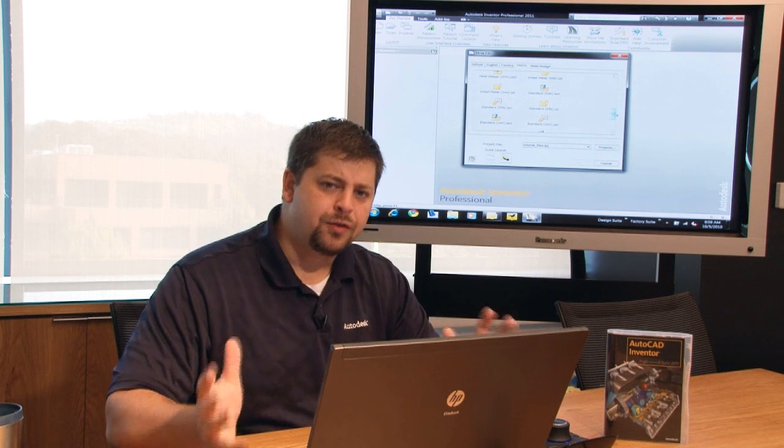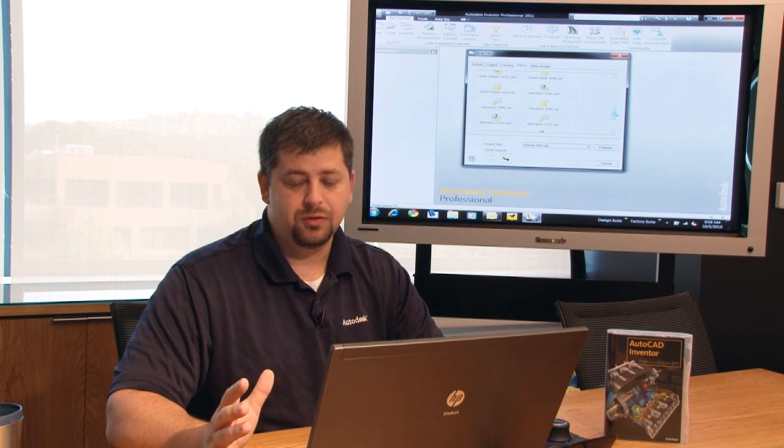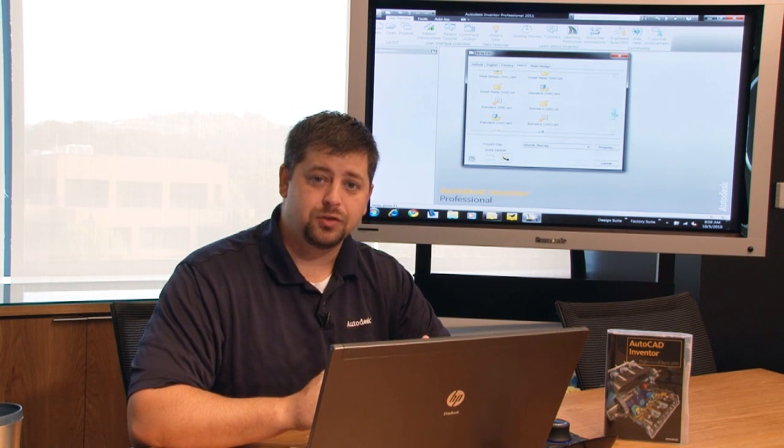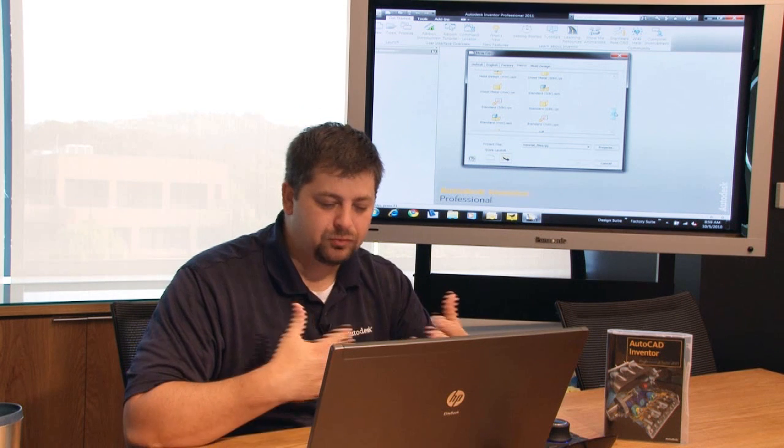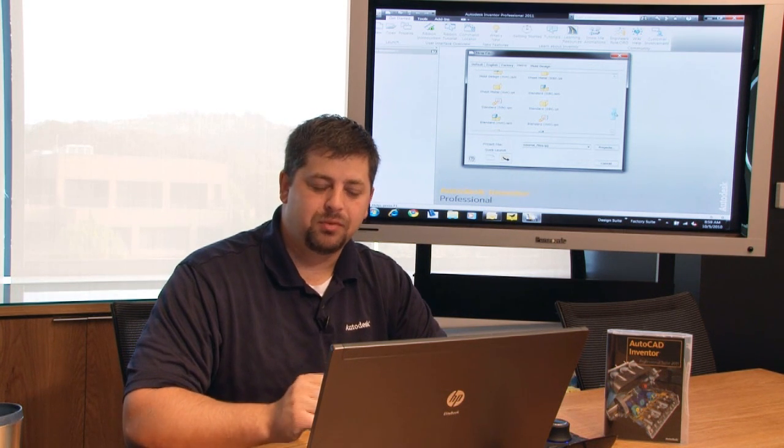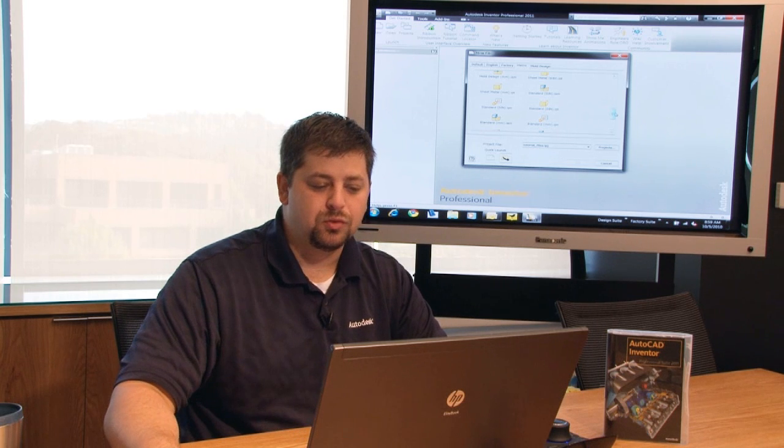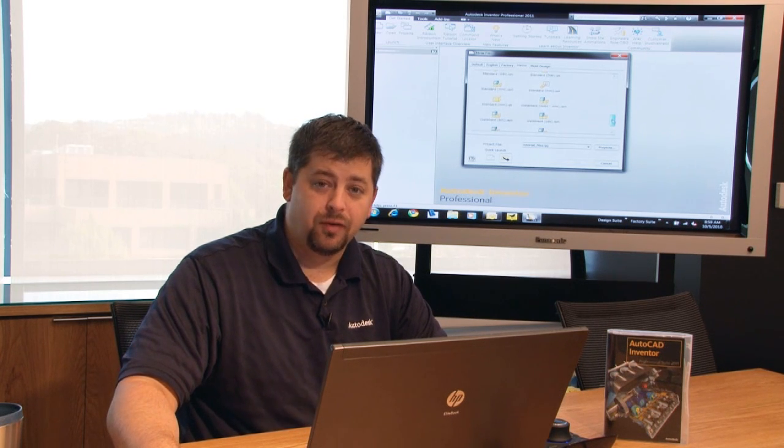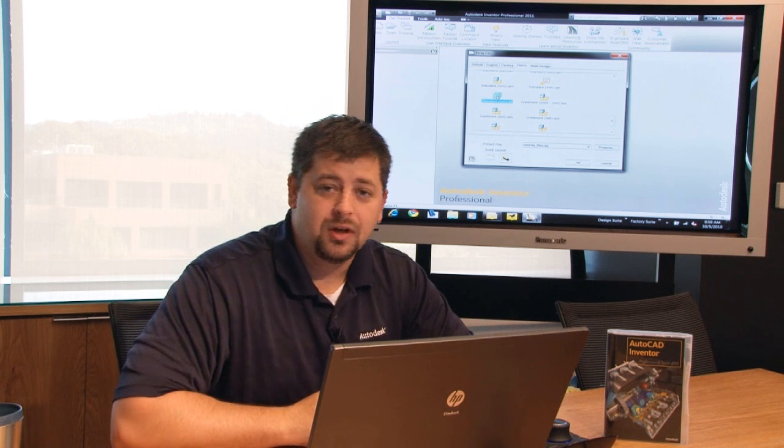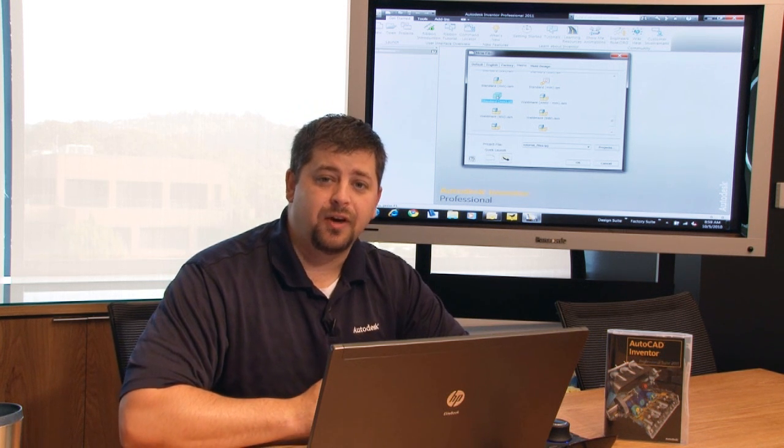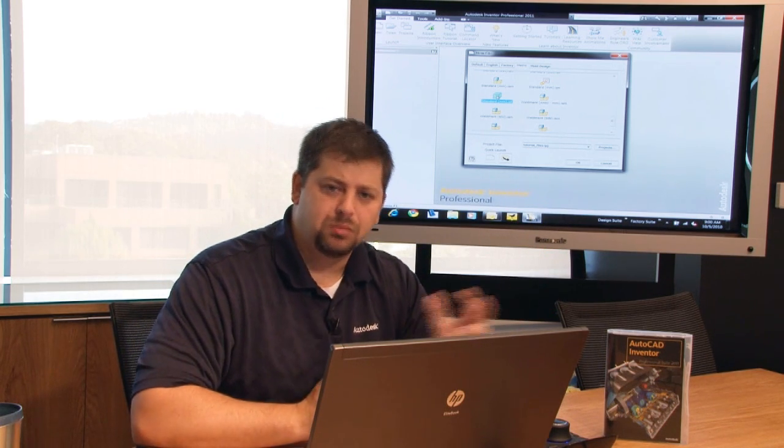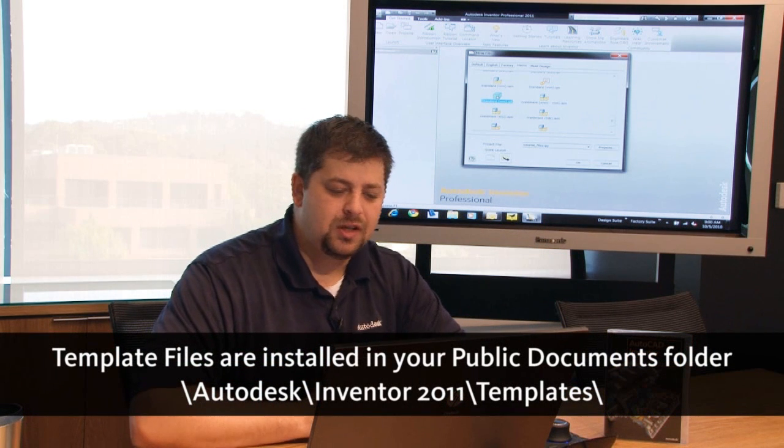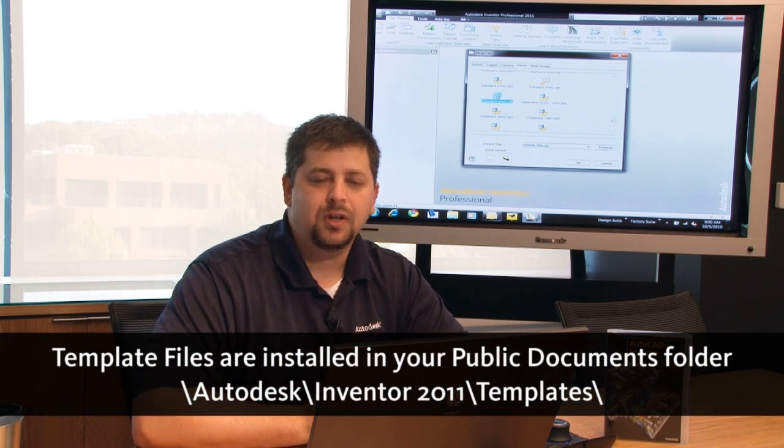Well, they're different file types that Autodesk Inventor uses to create both your part files, your assembly files, your drawings, and your exploded view presentations. Rather than go through each one of them in depth individually right at the outset, what we're going to do is focus on creating our first part file. So what I'm going to do is go ahead and fire up the standard millimeter IPT. And I'm going to use that as my default template.